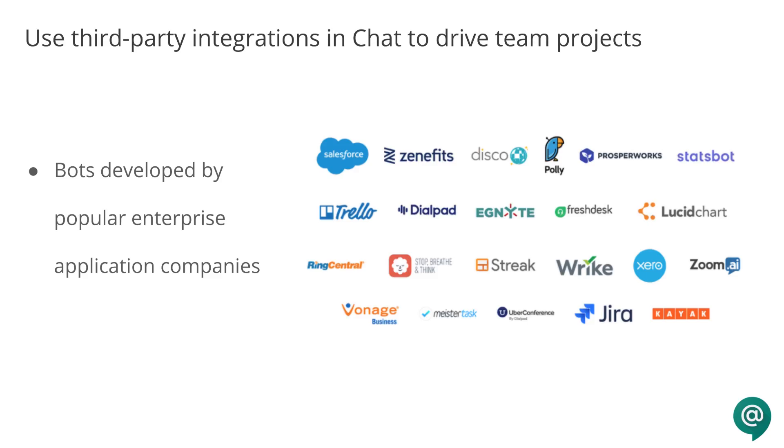Chat comes equipped with 25 bots to help speed up workflows ranging from finance and human resources to CRM, project management, and more. These bots have been developed by popular enterprise application companies, like Zenefits, Salesforce, and Kayak.